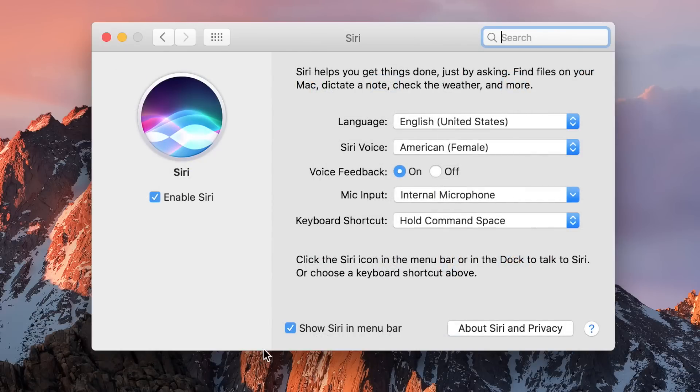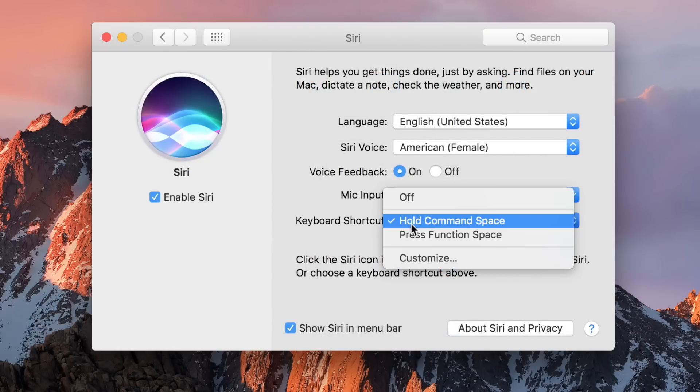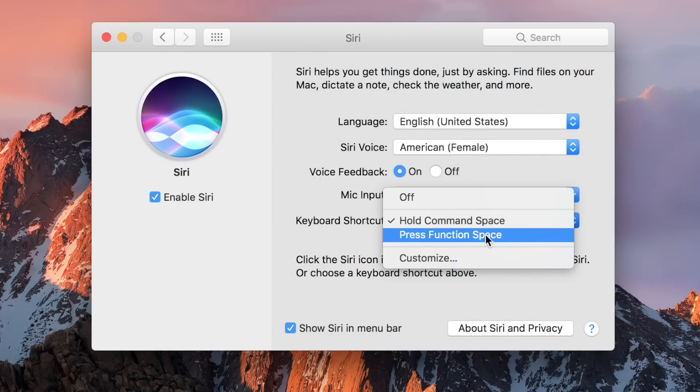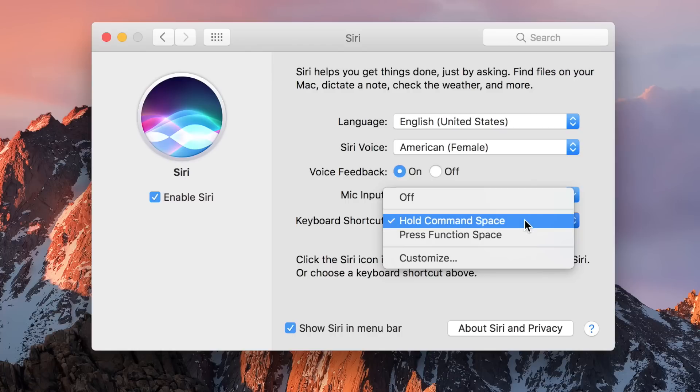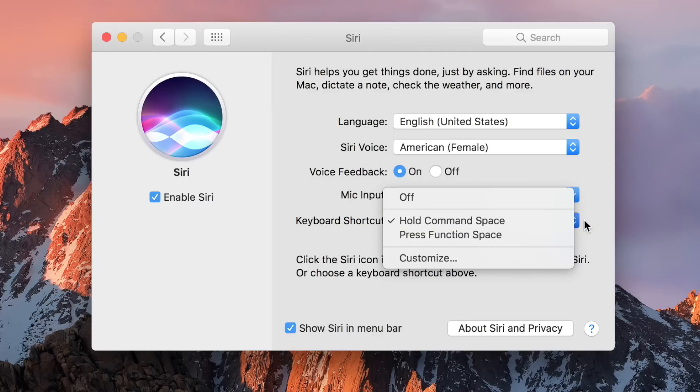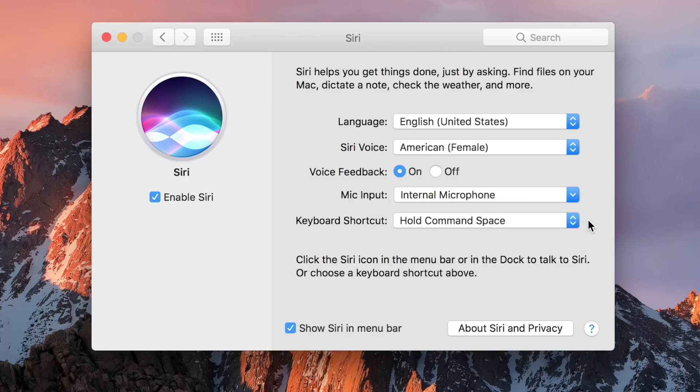We'll see in the second beta, Apple now recommends holding Command plus Spacebar to invoke Siri, different from press Function and Space. So the old one from beta one is still there, but now they're recommending to hold Command plus Spacebar.